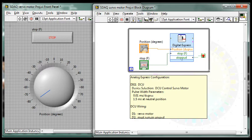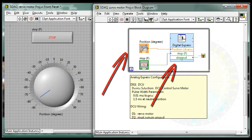Here's an example of a VI that will do that job. The VI is contained within a while loop. The Digital Express VI is used to control the servo motor through the Vernier Digital Control Unit.